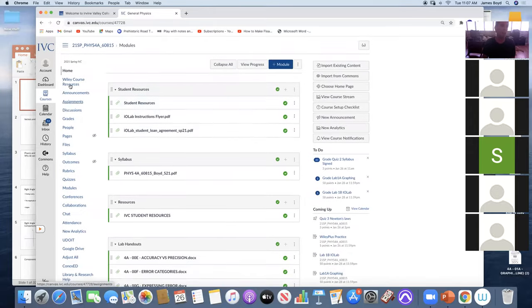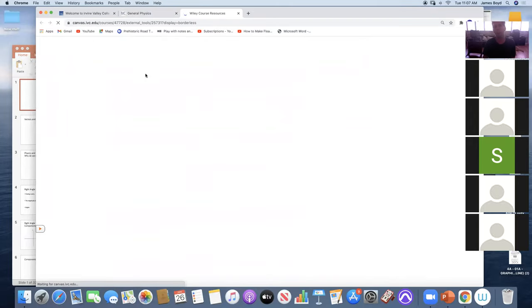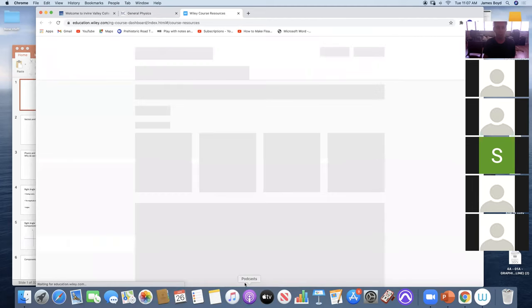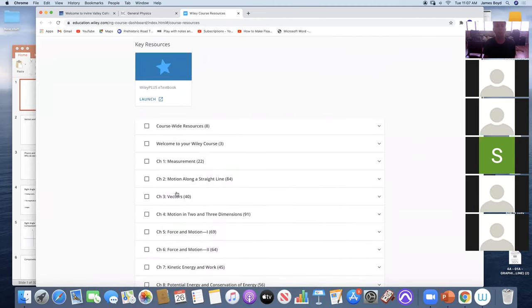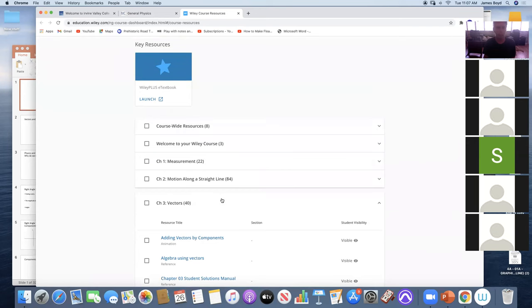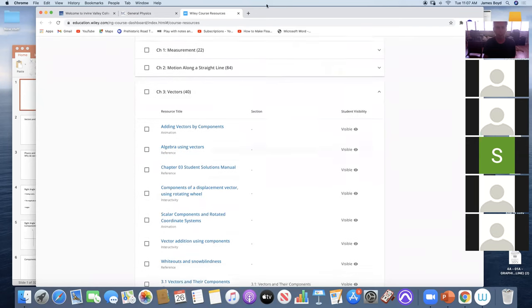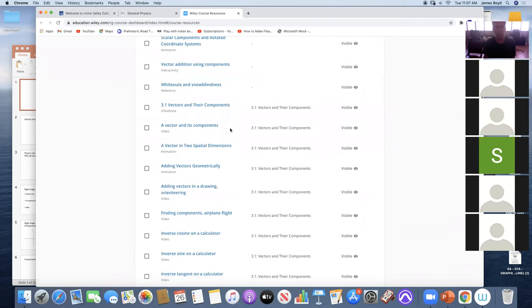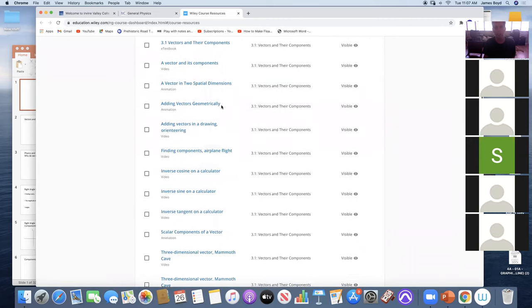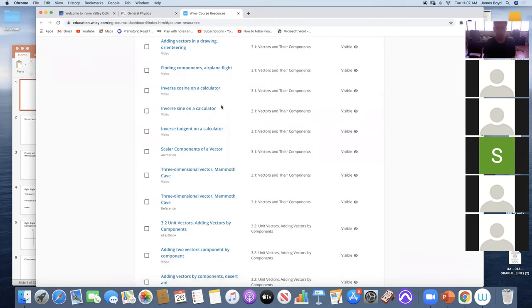You can go to the Wiley course resource, and if anyone has a question feel free to just turn on your mic and tell me. Chapter three is all about vectors.